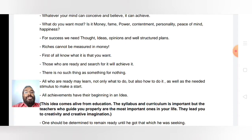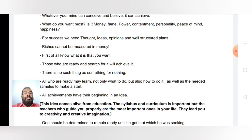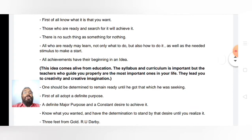All achievements have their beginning in an idea. The idea comes alive from education. The syllabus and curriculum are important, but the teachers who guide you properly are the most important ones in your life — they lead you to creativity and creative imagination.